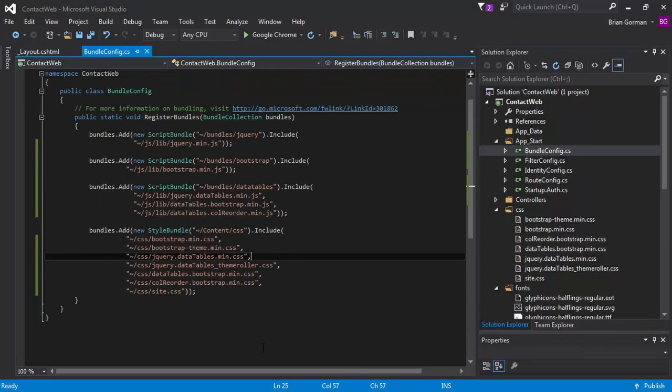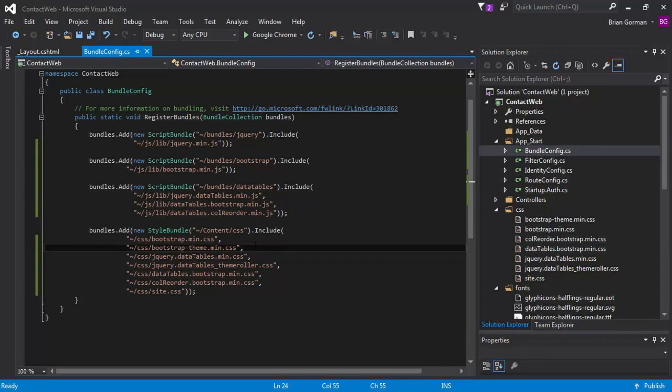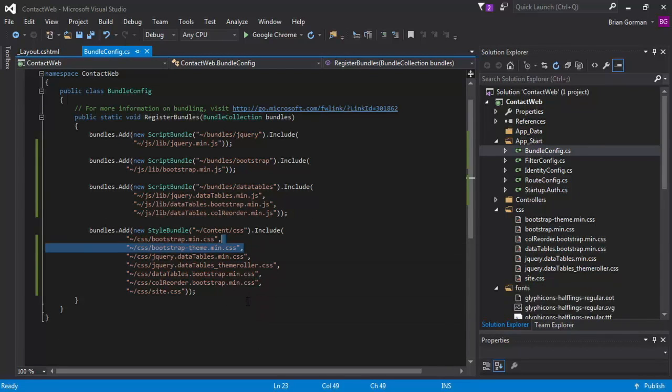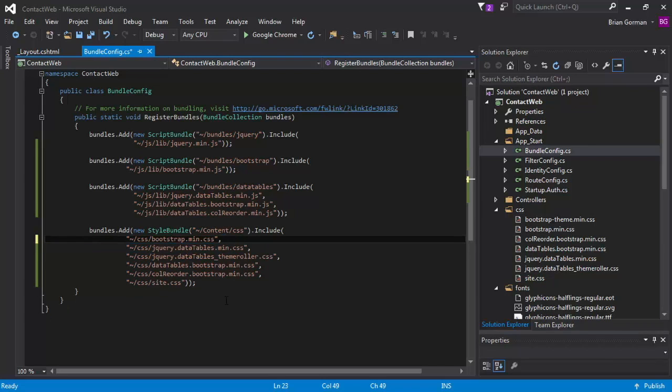And I think what I want to do is take out the bootstrap theme CSS altogether. I think that's overriding my change here. And so I want to do this. I maybe could have tried to put it over top on the other side.